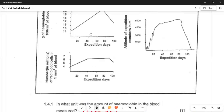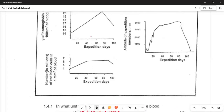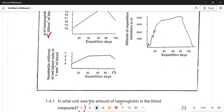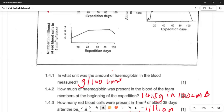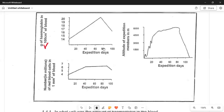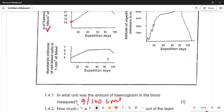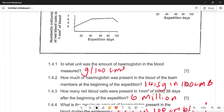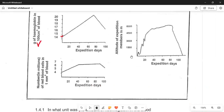Looking at the graph: the amount of haemoglobin is measured in grams per 100 cm³. At the beginning of the expedition for one team member, the haemoglobin level is approximately 14 grams — that earns the mark. Under one condition, the answer for red blood cells is 6 million, which is 60 on the scale shown in the graph.